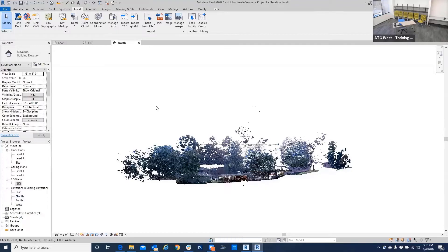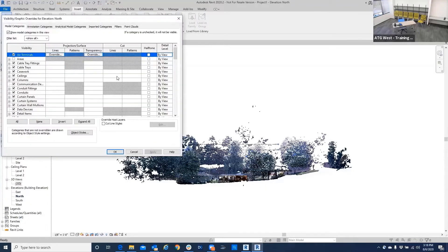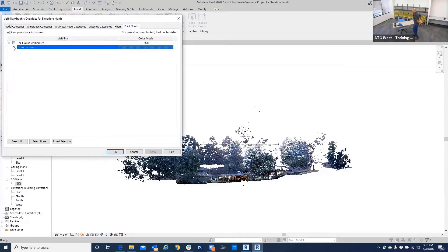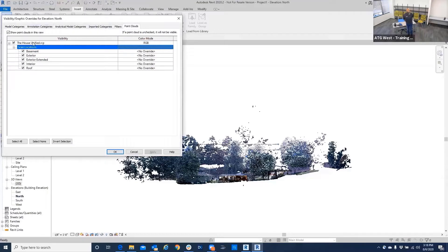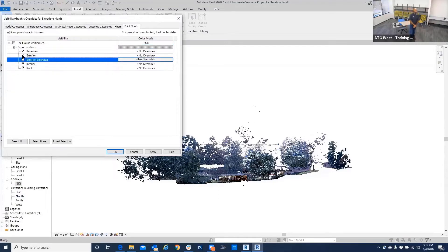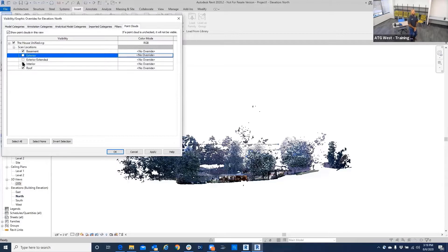...broken up, we can see here those different views or states, whatever you want to call them, where I can turn it off and on. The exterior extend is in my way, so I'm going to turn that off. Now we can see the first floor level of the building, and I want to...